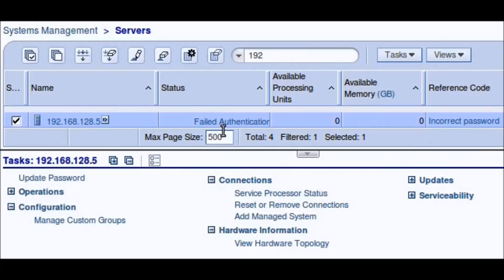This is what you'll see from the HMC if you're in this situation — your managed system will be in a failed authentication status with a reference code of incorrect password. Now, if you have the admin ASMI password, all you need to do is launch ASMI, login as admin, and reset your HMC access password. But if you don't have the admin password, the HMC access password, or IBM support to get the CE login password, then keep watching — I'll show you how to reset the service processor passwords from a hardware perspective.